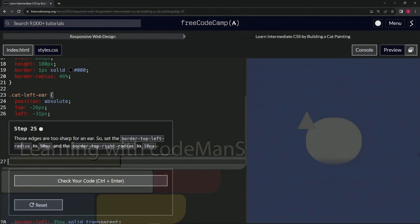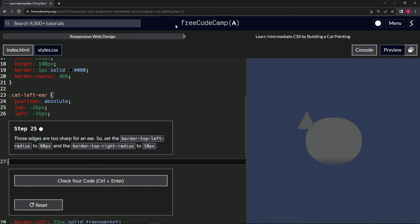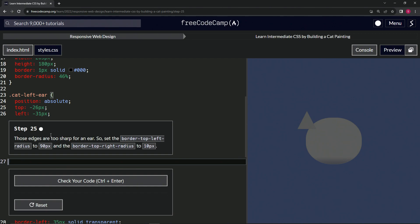All right, now we're doing FreeCodeCamp Responsive Web Design, Learn Intermediate CSS by Building a Cat Painting, Step 25. Those edges are too sharp for an ear, so we're going to set the border-top-left-radius to 90 pixels and the border-top-right-radius to 10 pixels.